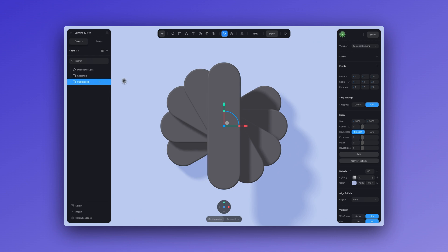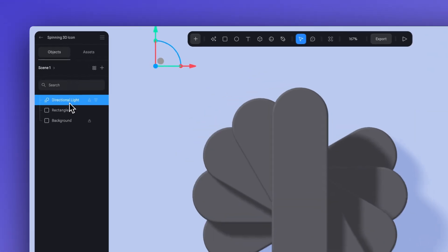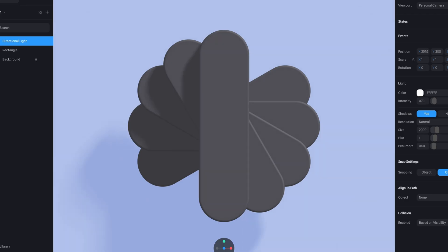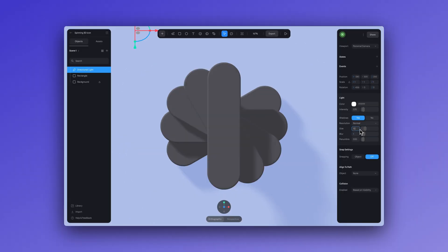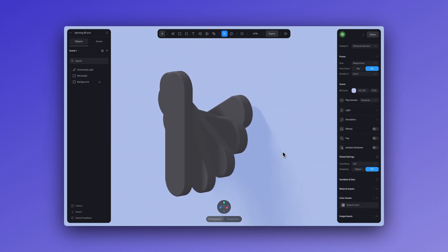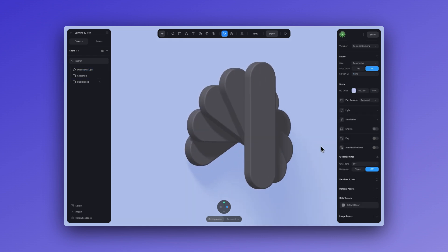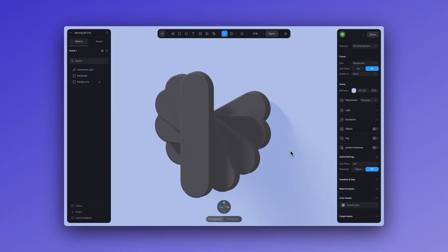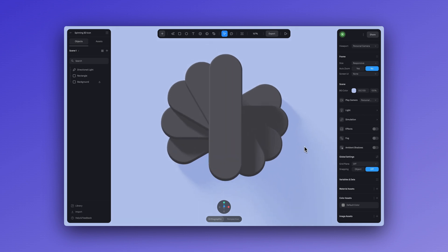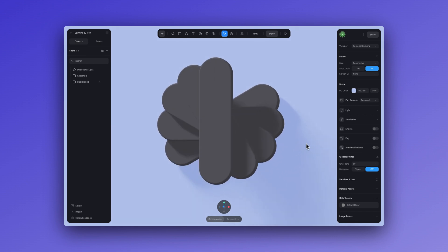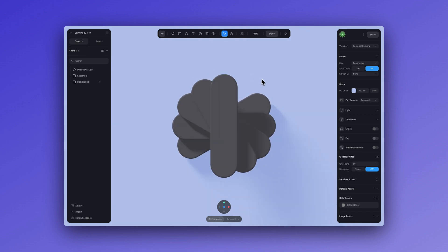Now I'll adjust the position of my directional light. Set the penumbra to around five, and there we go. This gives us a nice background with a soft shadow for our icon.